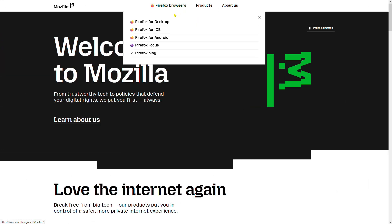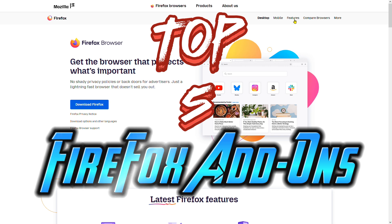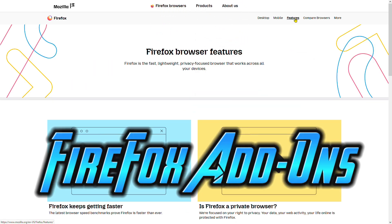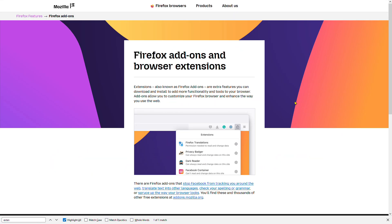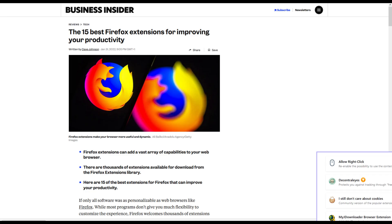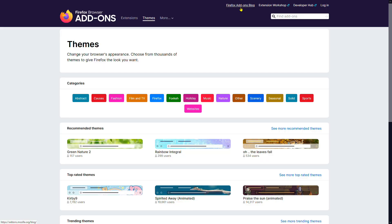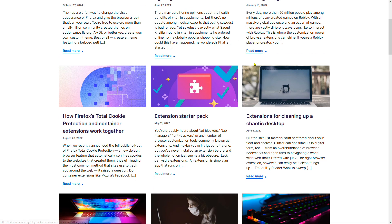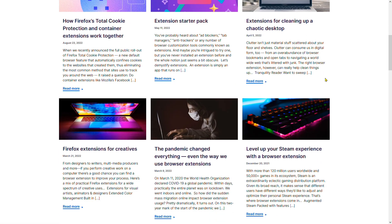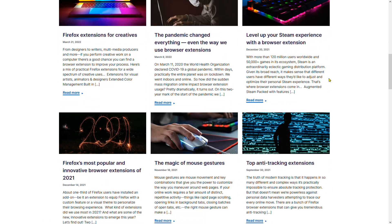Hello and welcome to this video where we'll be counting down the top five Firefox browser extensions that can enhance your browsing experience and make your time online more efficient and enjoyable. From productivity tools to security features, we'll explore the best add-ons available for Firefox, so let's dive in and take a look at our top picks.